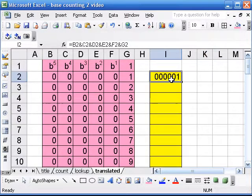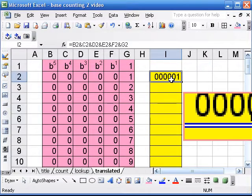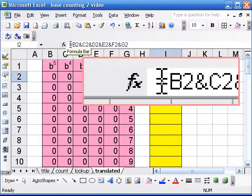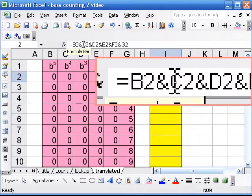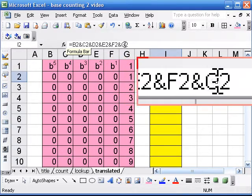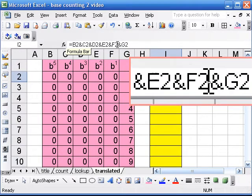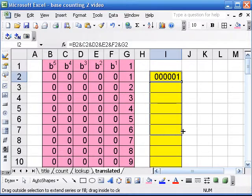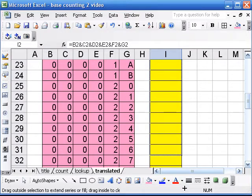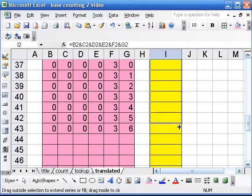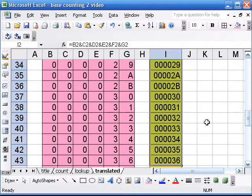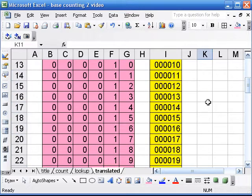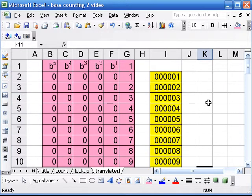And now as before, I have a formula in here that will concatenate, and I'm just going to drag that down. Now we have a list of the numbers here in base 12.